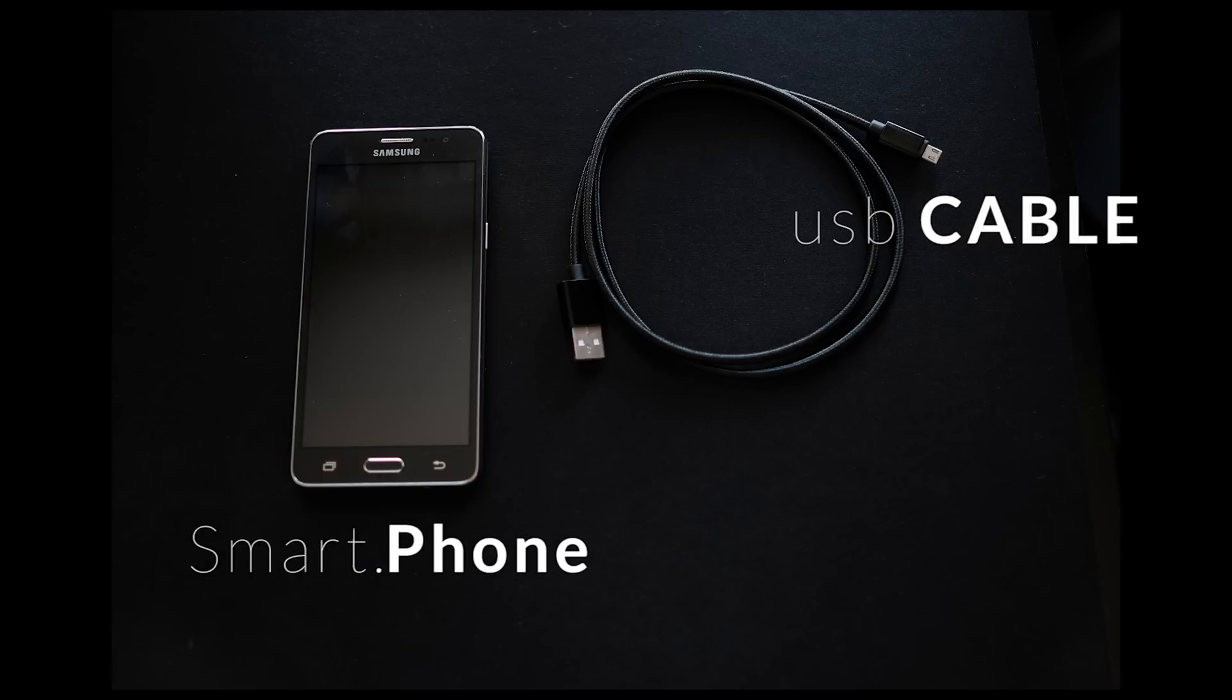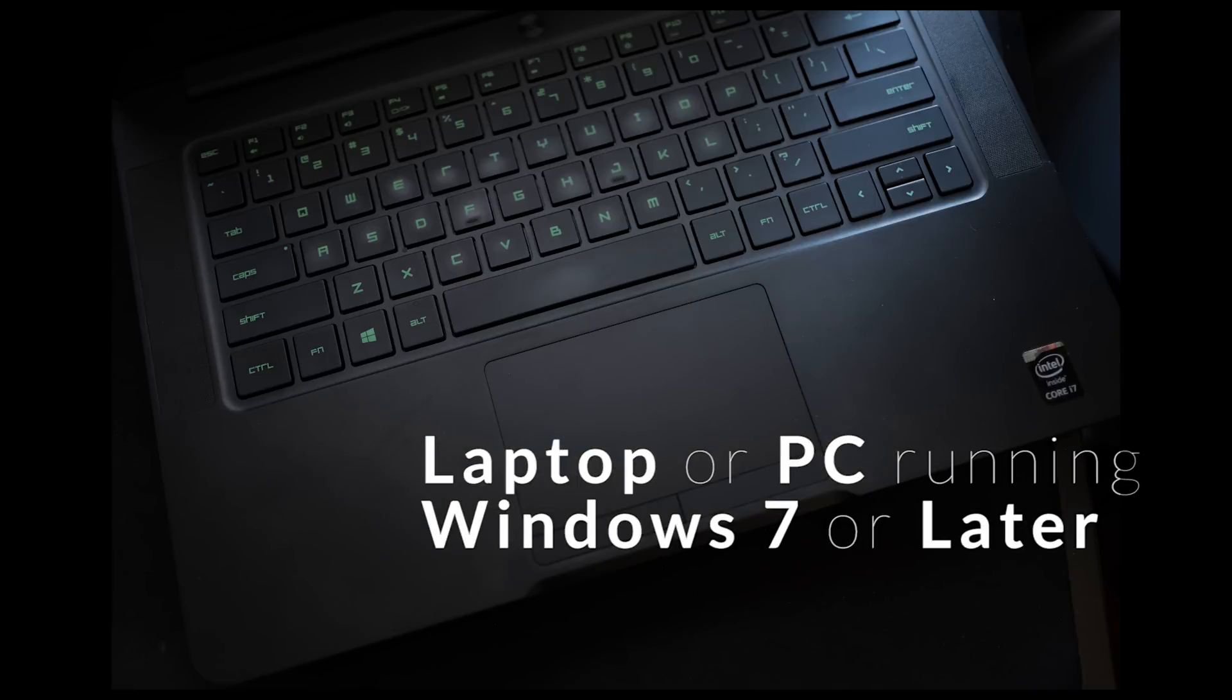So, you're going to need your smartphone and your USB cable. Also, you're going to need a Windows laptop or computer.